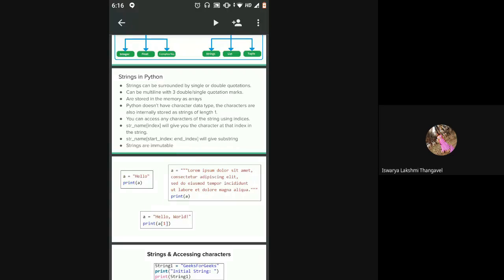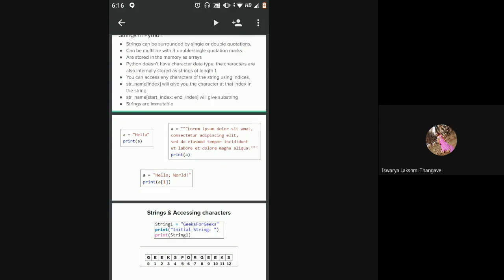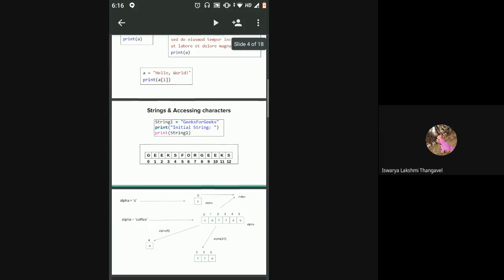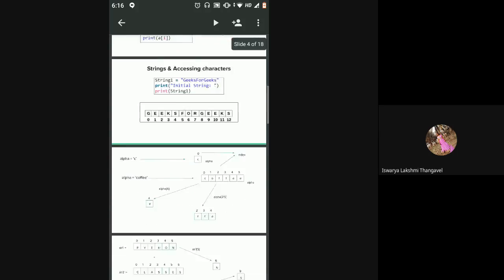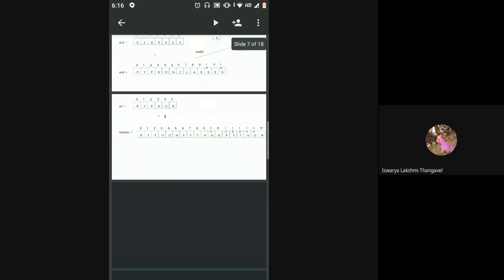We saw that strings are immutable — once you have created a string, you cannot change the characters of it. If you have made a mistake and want to change any character, you have to declare a whole new string. You cannot change the same string again. We also saw how to access characters in a string using indexes.